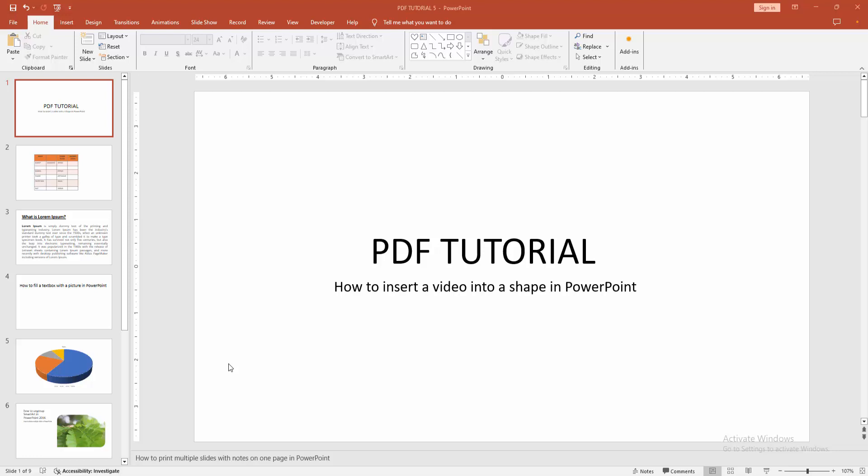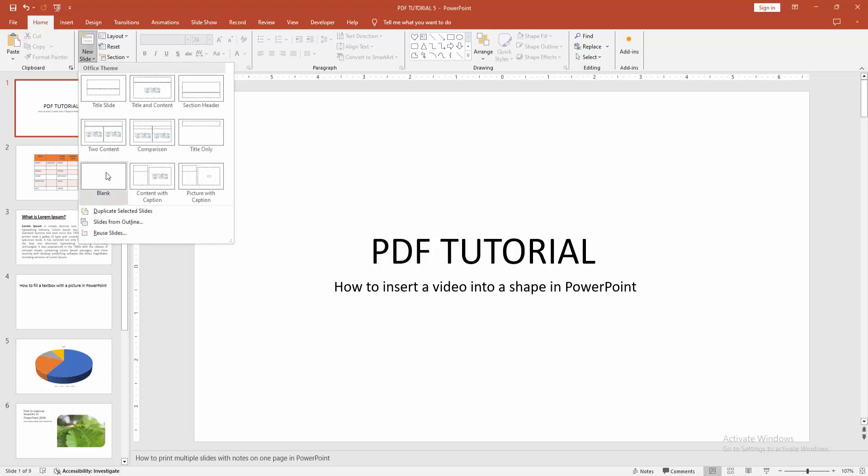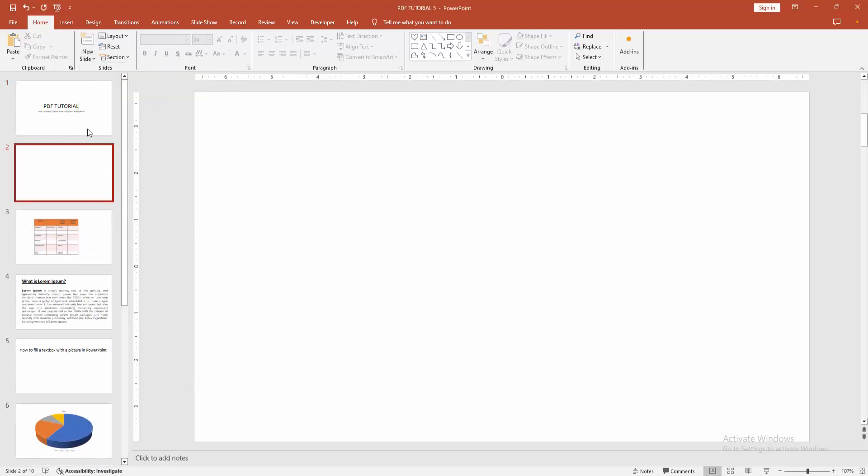At first, you have to open your PowerPoint presentation. Then we go to the home menu. Click the new slide dropdown menu and create a blank slide.